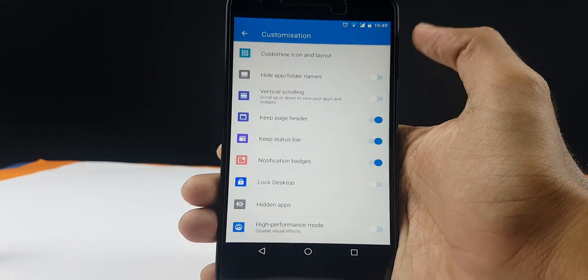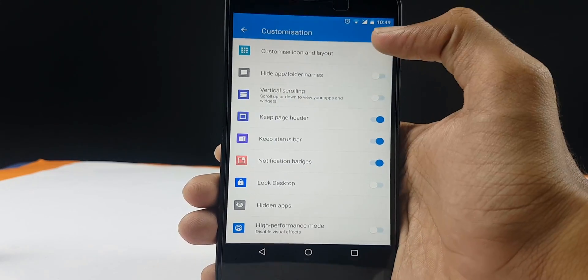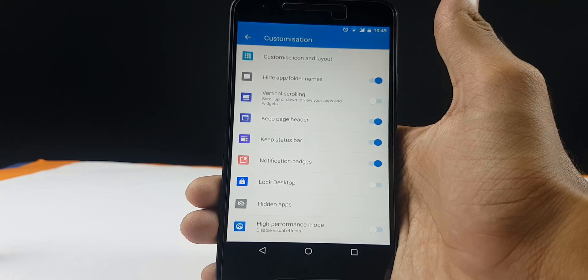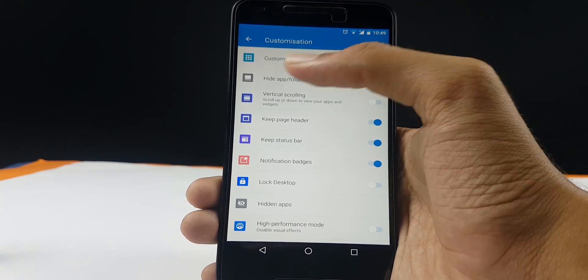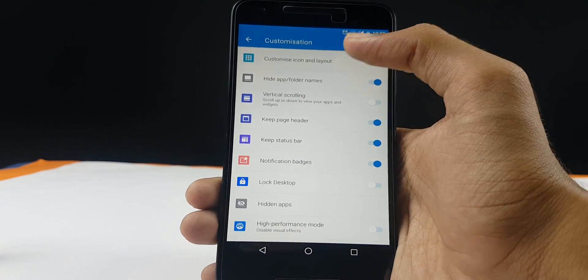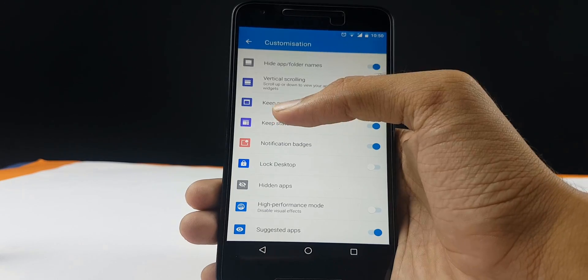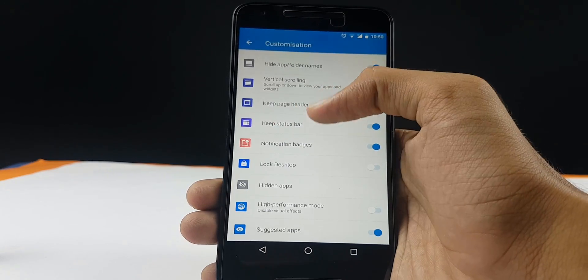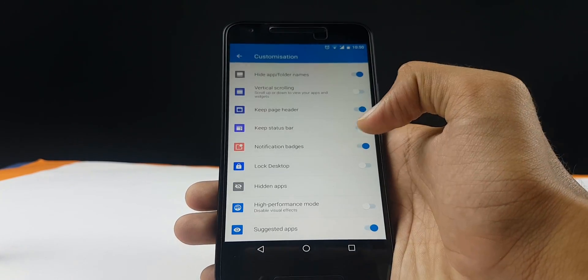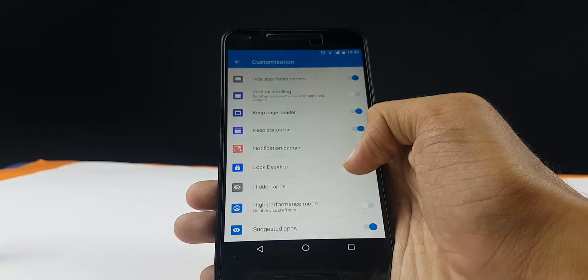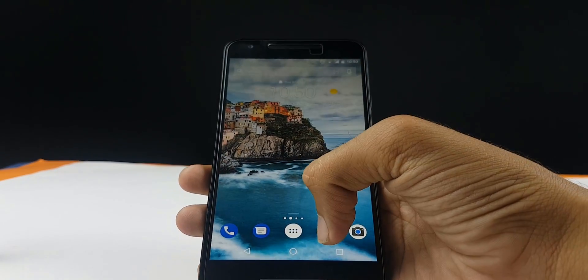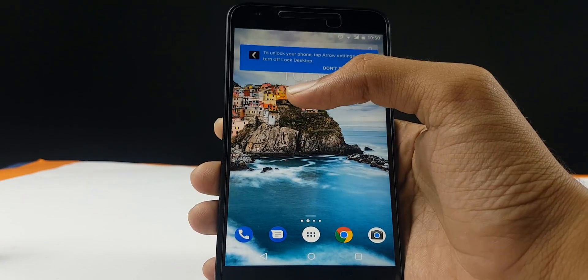When going into the Arrow launcher settings, you get a customization option where you can change the icon layout. You can add the icons names which is great. You also get an option for vertical scrolling or horizontal scrolling. You can keep the status bar, notification badges. You can lock the desktop, that means you cannot make any changes to the desktop, just like the freeze desktop feature which was present on the Annual launcher.